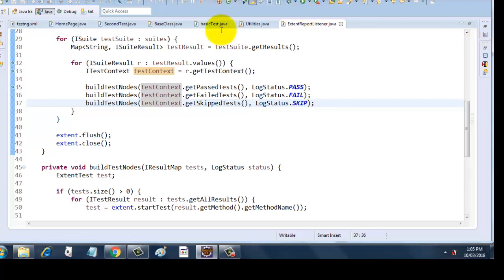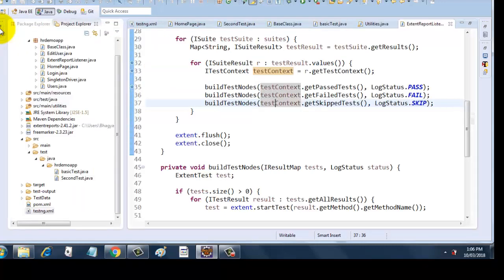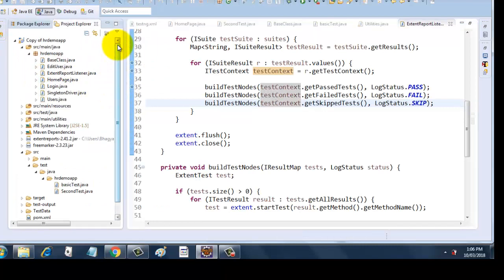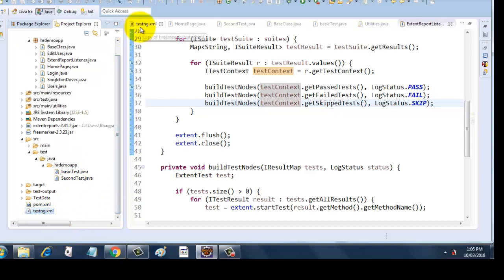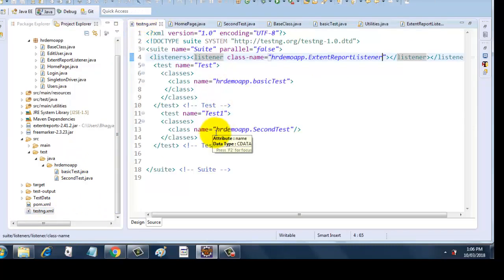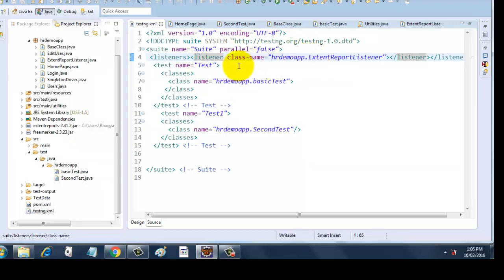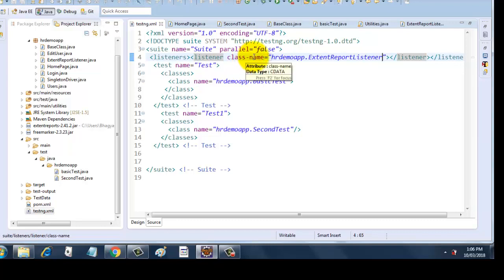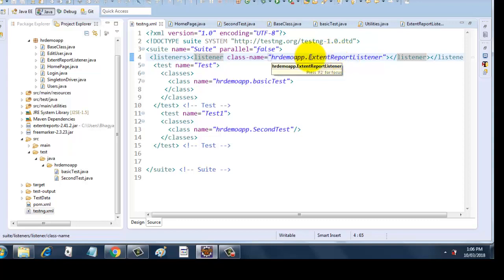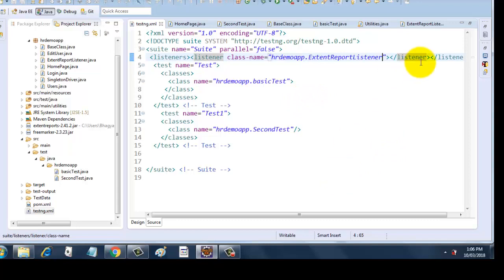Let's run this and we will see what output we get. Our test is here. Let's open our testng.xml. As we know, we have two tests: BasicTest and SecondTest. To invoke the listener class, since it is extending IReporter, we have to add this listener. Whenever our tests end, it will invoke this listener. So this listeners will include a listener tag and it has a class-name which will have the fully qualified name of your report listener class. So hrdemoapp.ExtentReportListener is our fully qualified name for the ExtentReportListener class. Don't forget to close the closing tags.